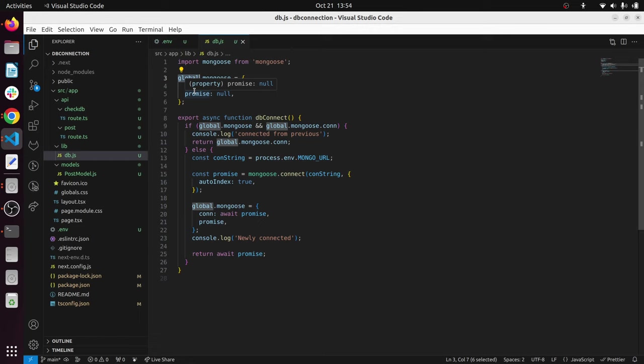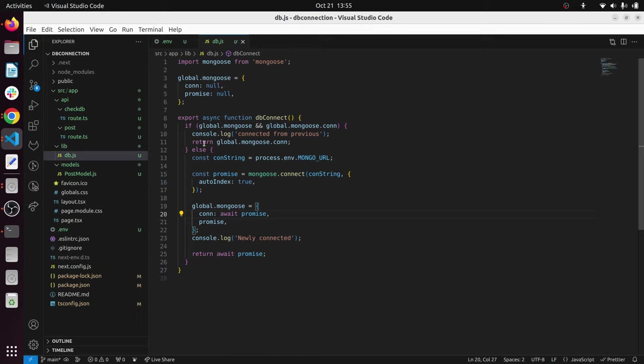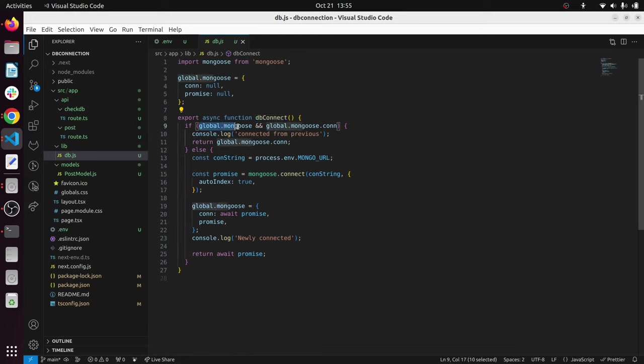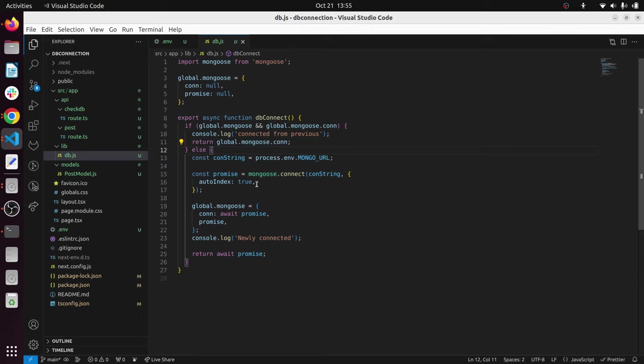This global object can be accessed from anywhere in your application. We have created a property called mongoose and in that global environment we are going to store our connection and the connection promise. When you call this DB connect function, it checks whether we have already created the mongoose connection. If we have already created one, we just return that mongoose connection and use it. If not, only then we call mongoose.connect and create a new mongoose connection to MongoDB Atlas.